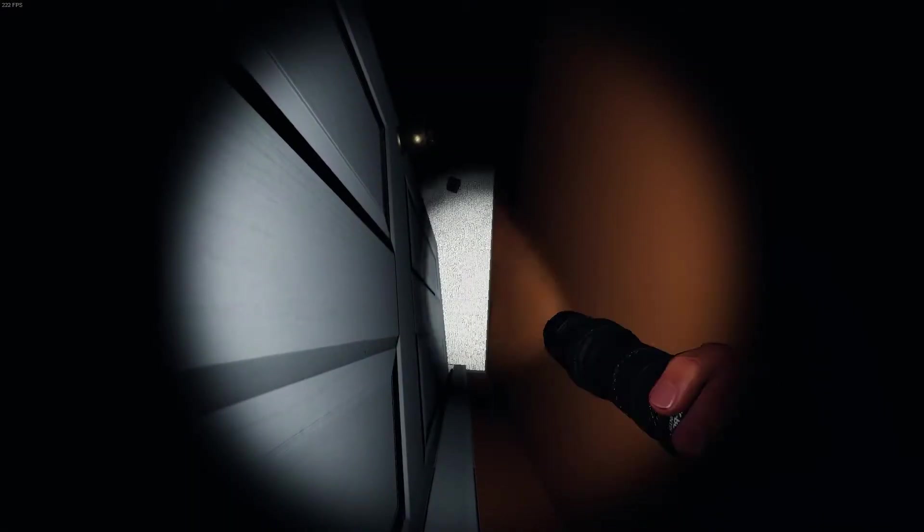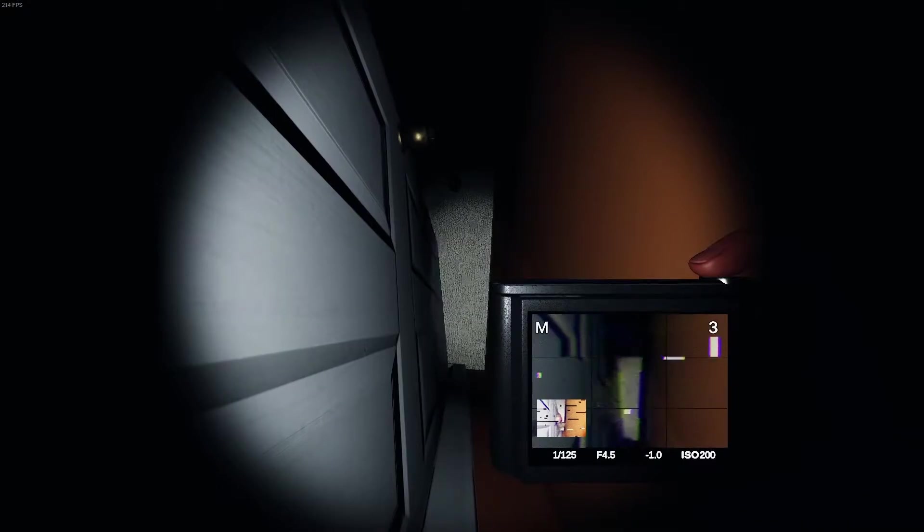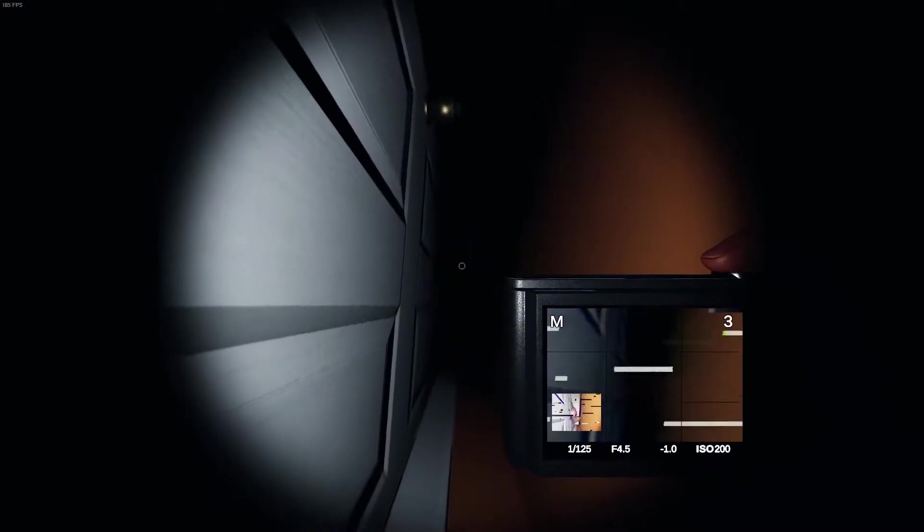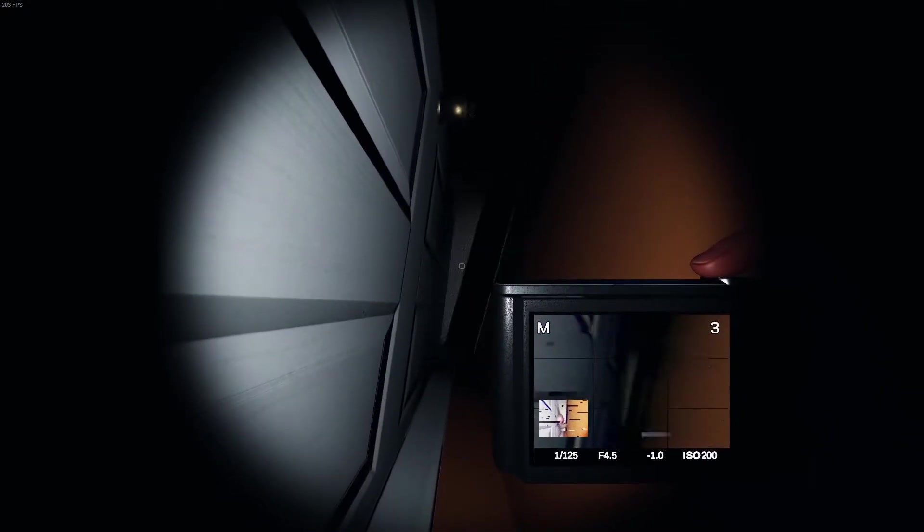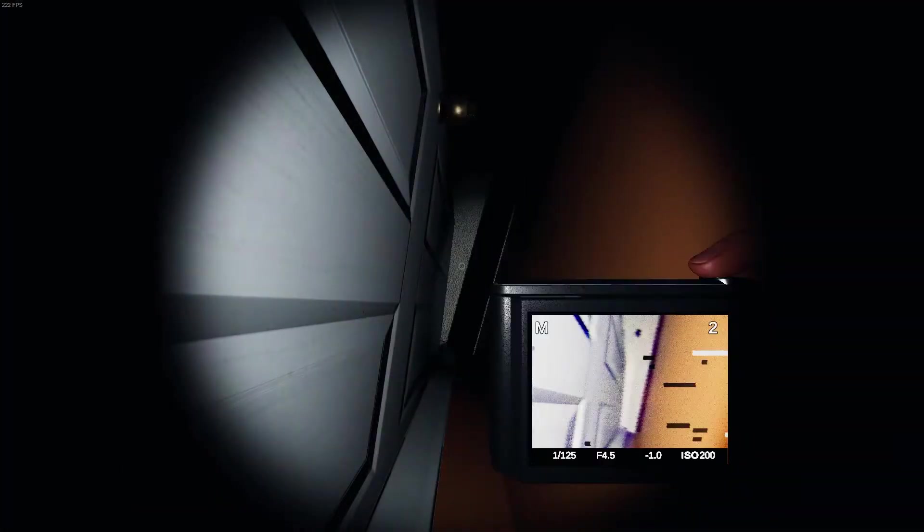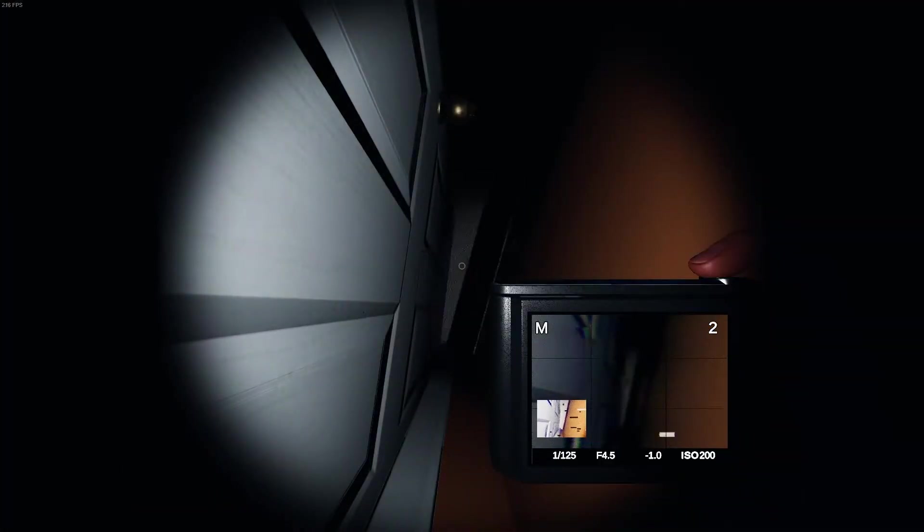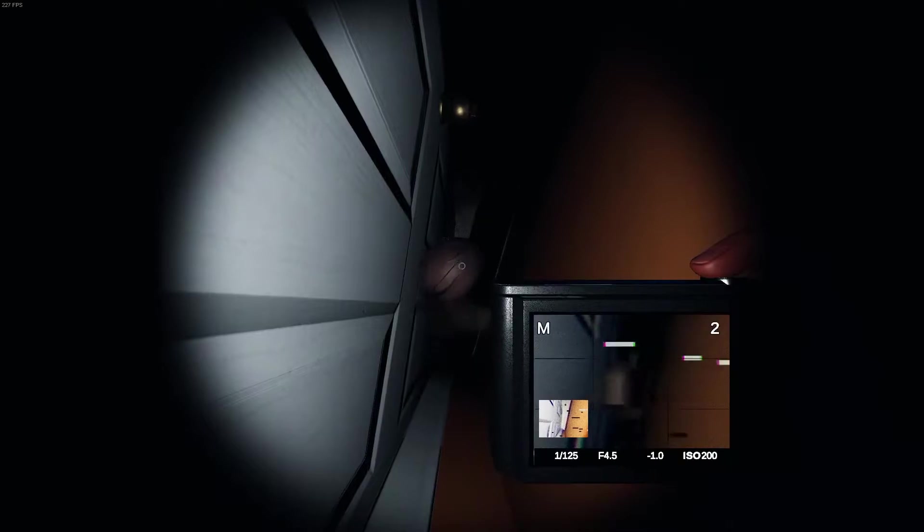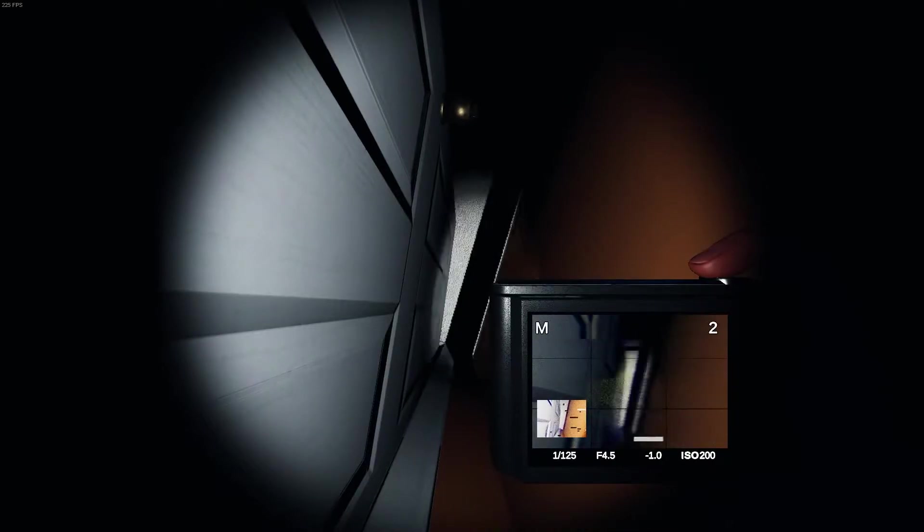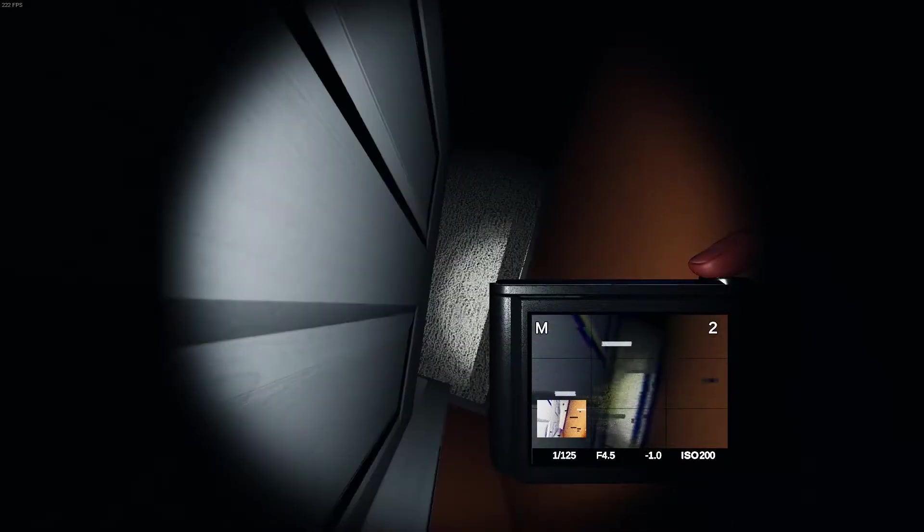As you can see, the ghost is just running into me constantly. It's touching the door a lot and doing a lot of interaction photos and fingerprint photos.